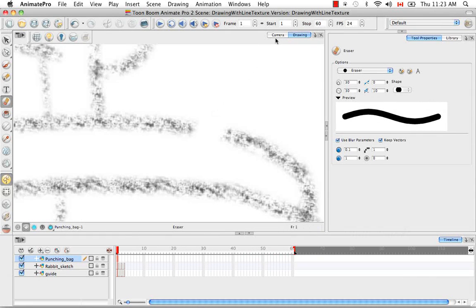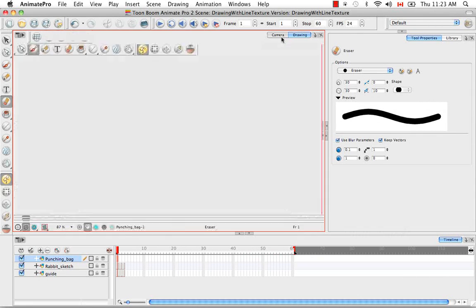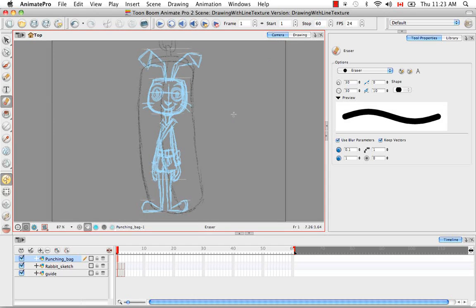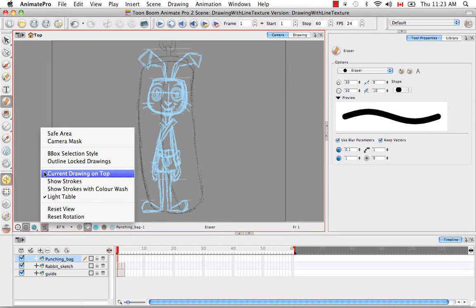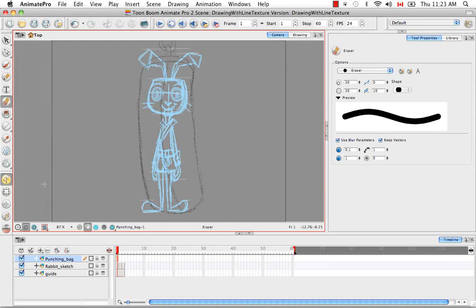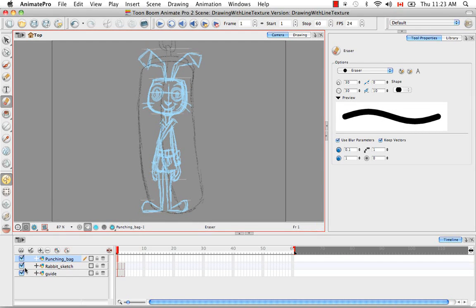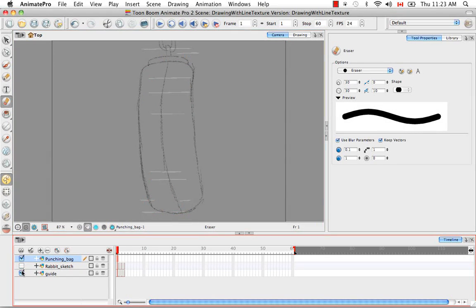Then in the Camera View, if you're working in the Camera View, be sure that you have Current Drawing on Top selected. I'm just going to disable these two layers.